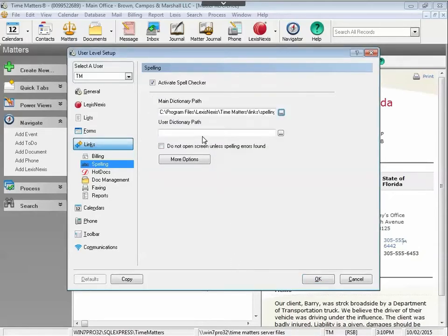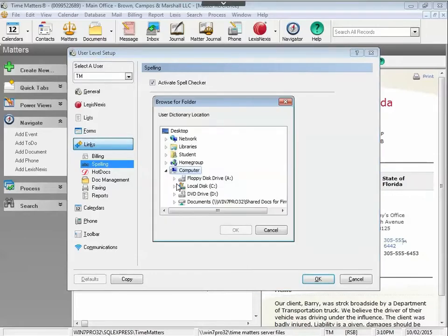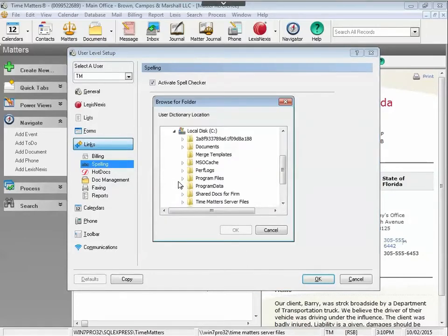You can also specify where you would like to store your user dictionary path. Most users will store this in the same place as the main dictionary.